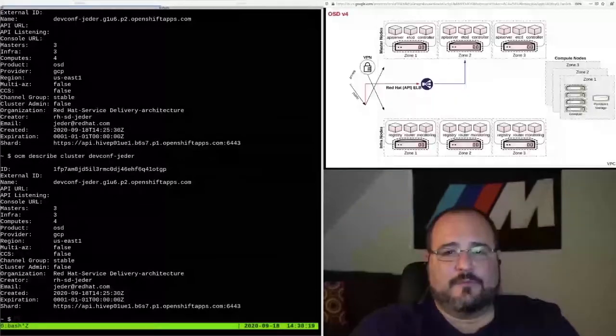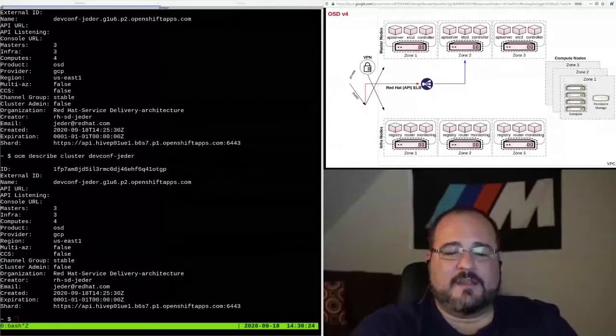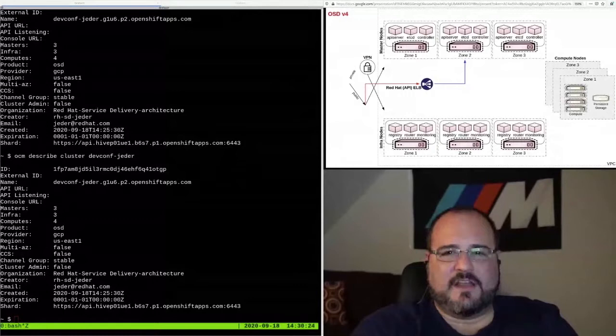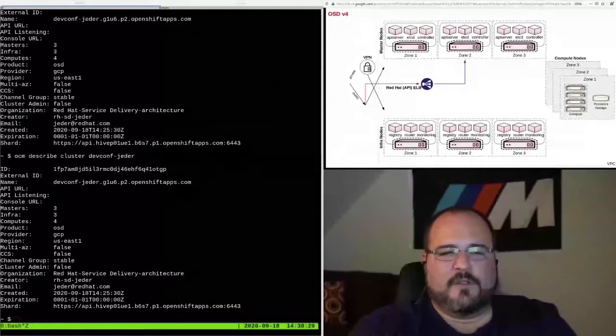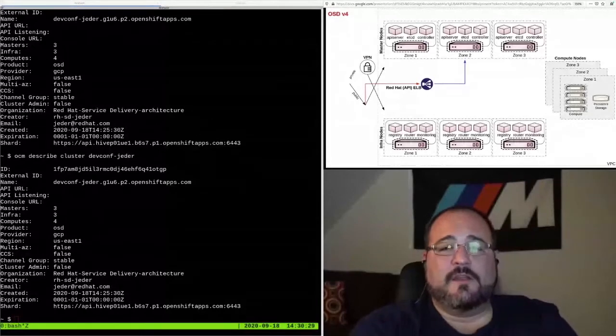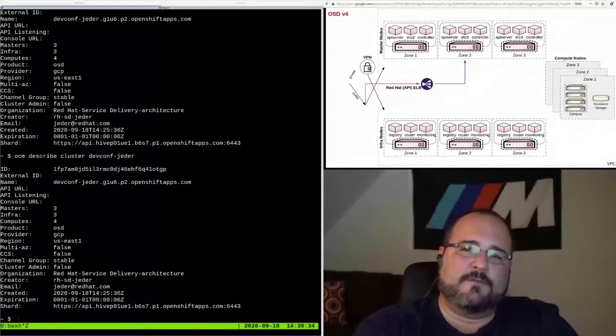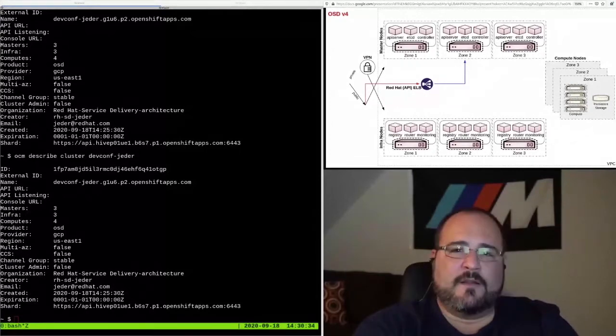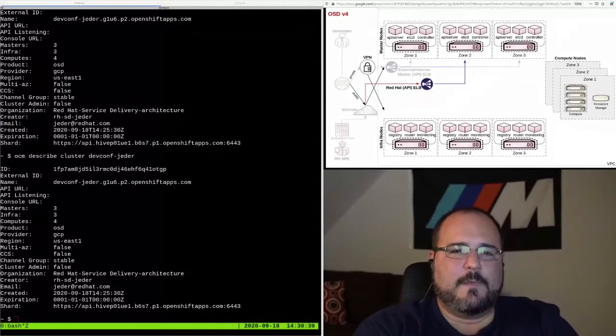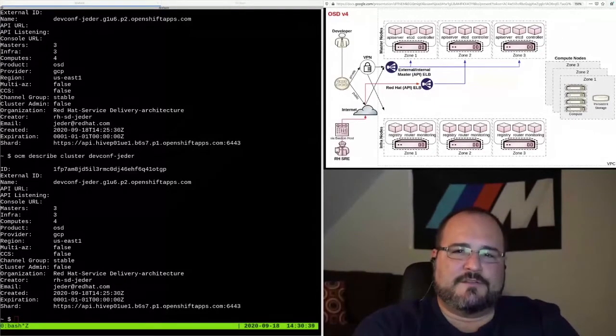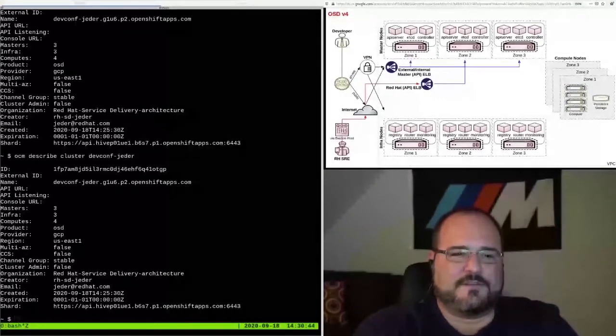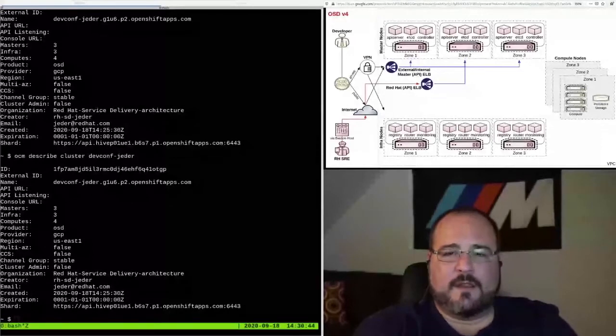Then the compute nodes, the worker pool, can be of any size, up to several hundred nodes. Those are also spread equally amongst the availability zones that the cloud provider has provided. There's several different ELBs, one in front of the masters and then one in front of the infra nodes, which host the routers as well. Access to these clusters could be via public internet, which is the default.